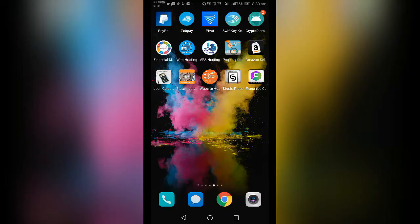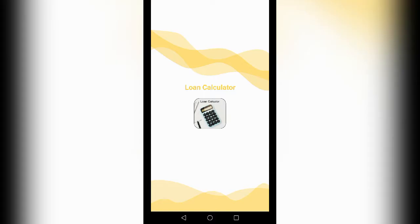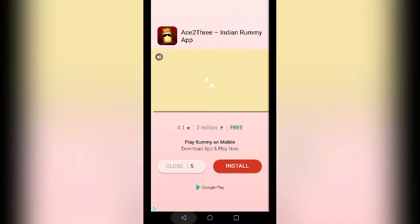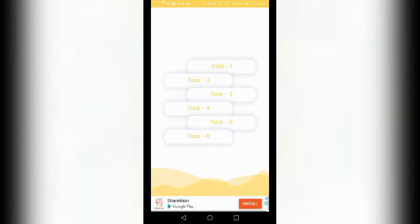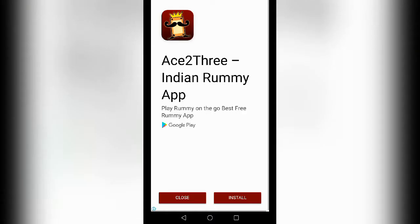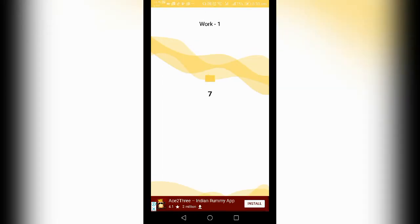The last two apps are loan calculator. We open the task. There are 6 tasks. We open the remaining task and the number is reduced.